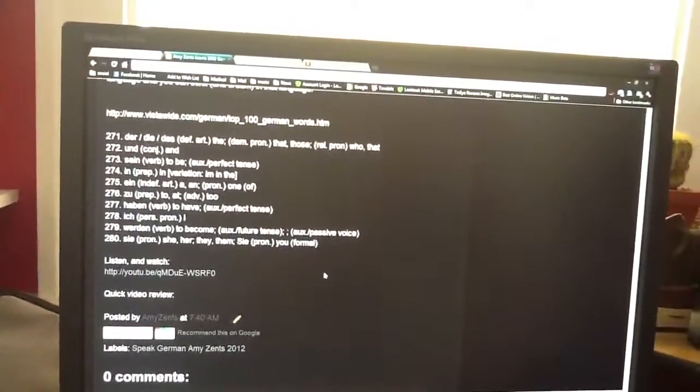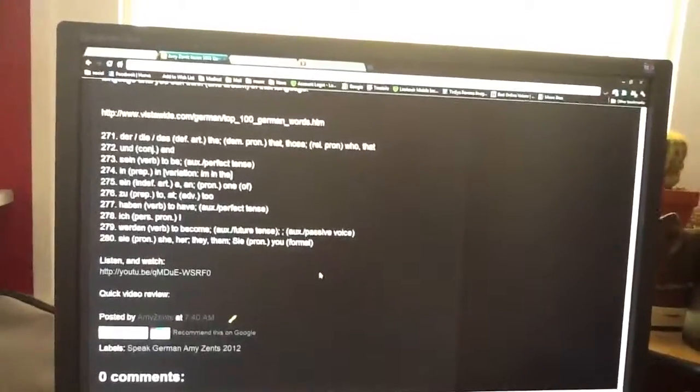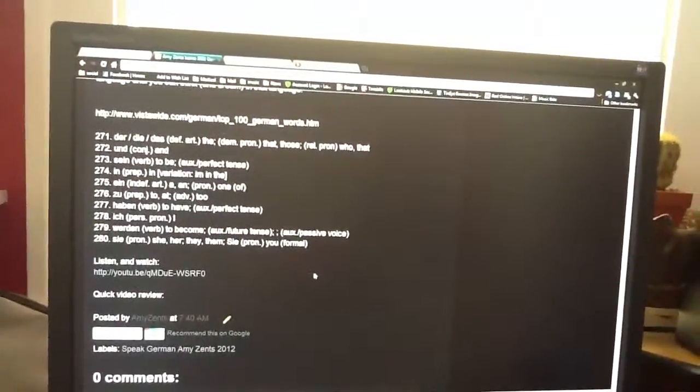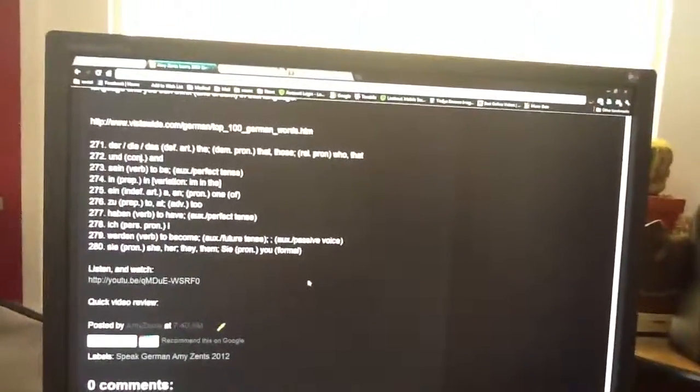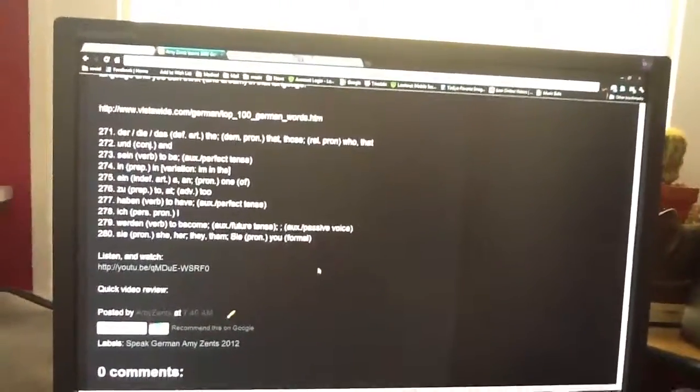Sie is pronoun: she, her, they, them. Sie, pronoun, you, formal.